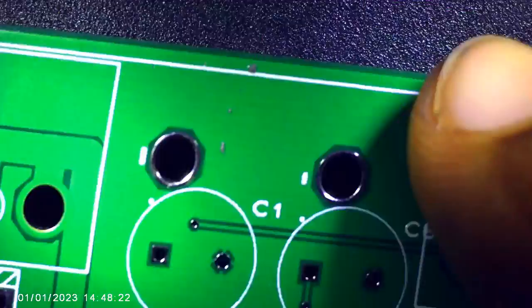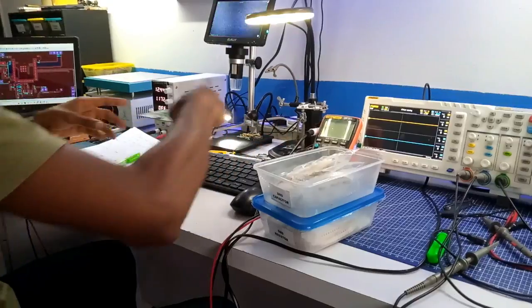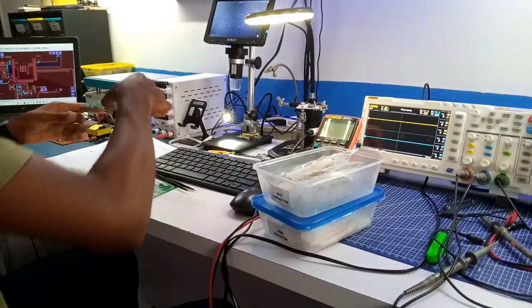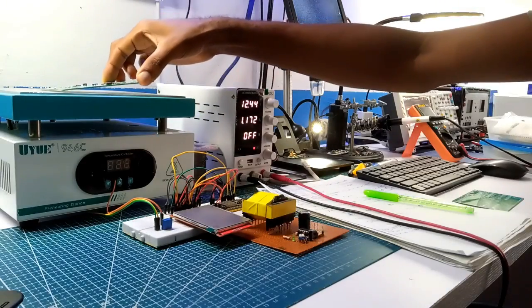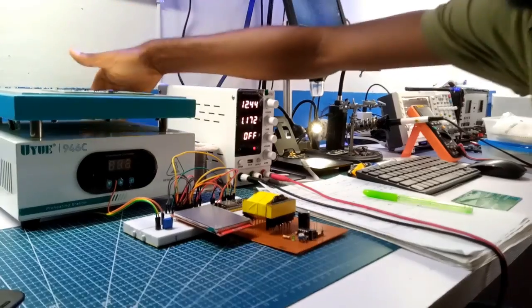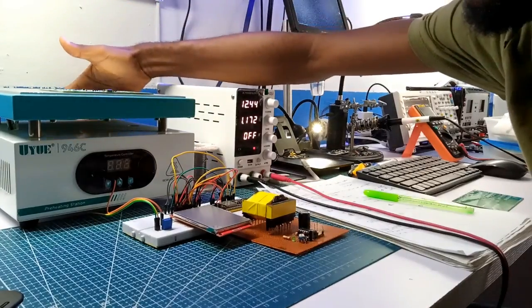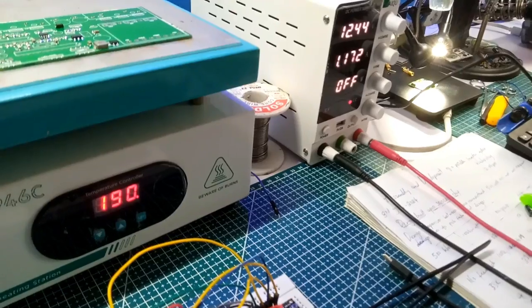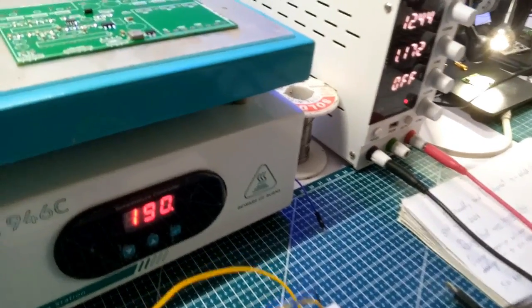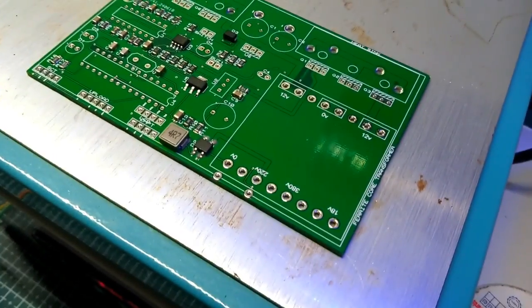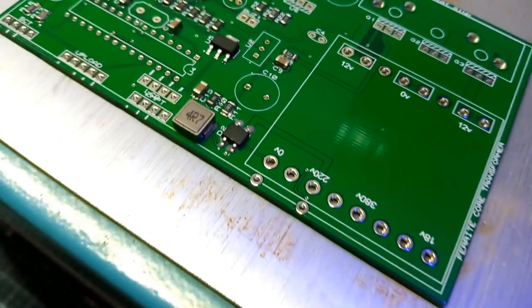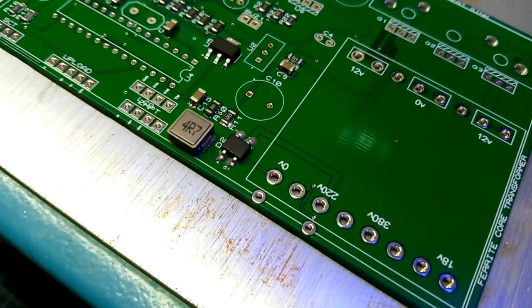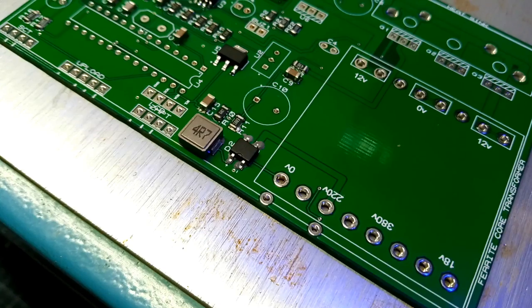Completing that, I placed the board on the preheating station and turned it on for use. Around 180 degrees of heating, the soldering process started, just as you can see some components soldered and others in the process.